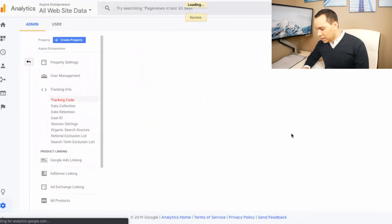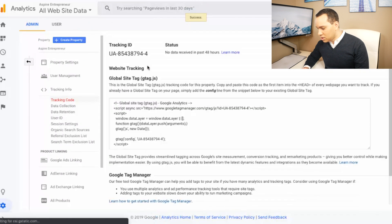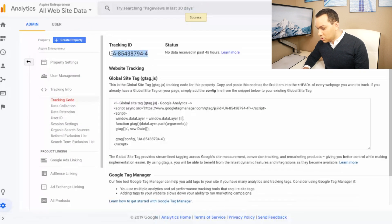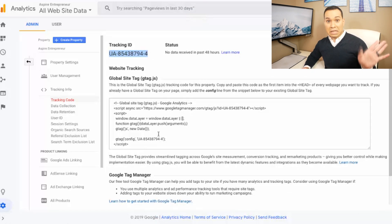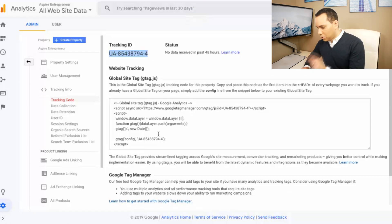We can go ahead and click 'Get Tracking ID.' After we click 'Get Tracking ID,' it will give us this code that we actually want to put on our YouTube channel. We don't need the code down here — that's for websites and other stuff, another video. We'll go ahead and click here and copy our UA code.